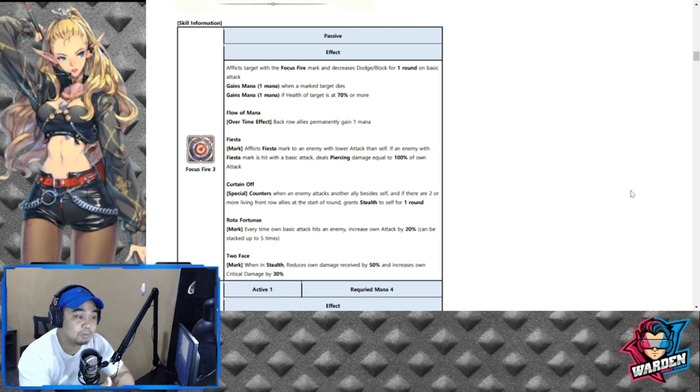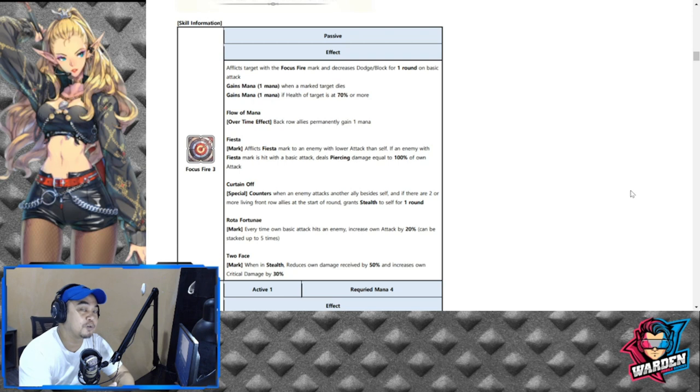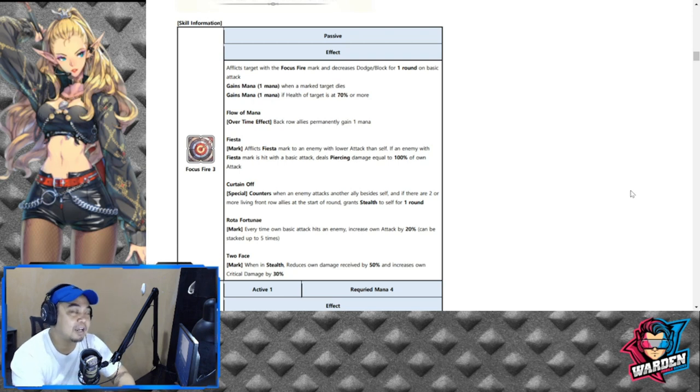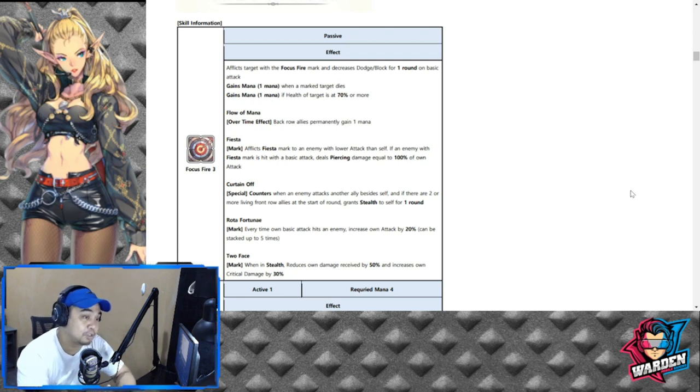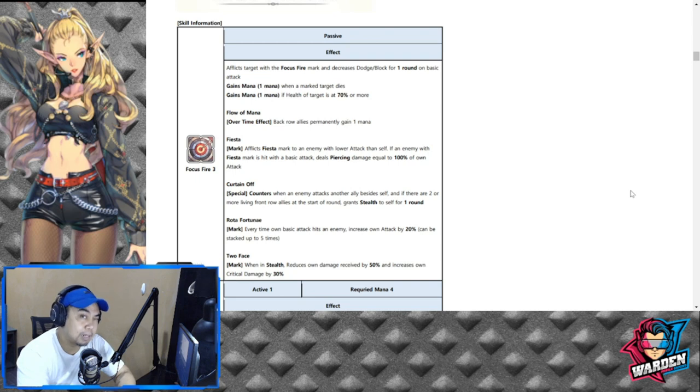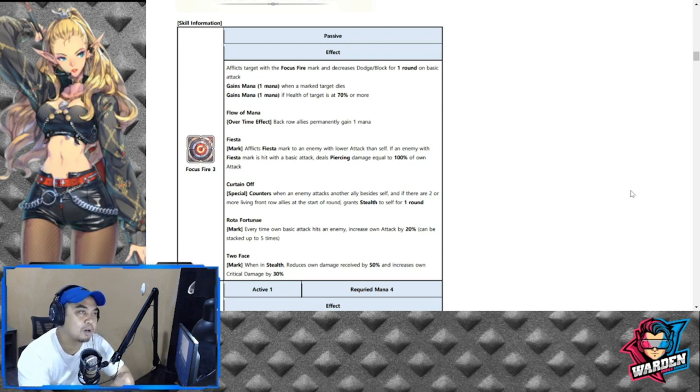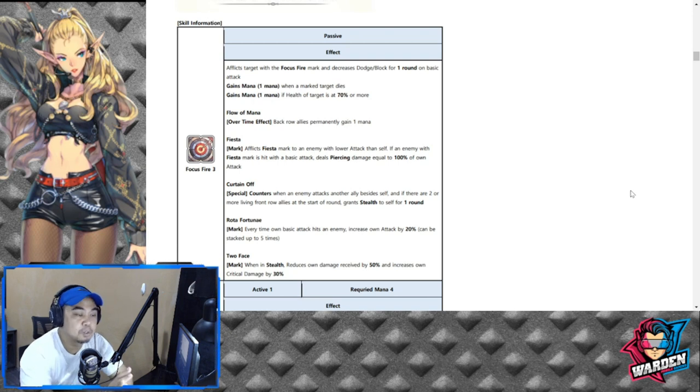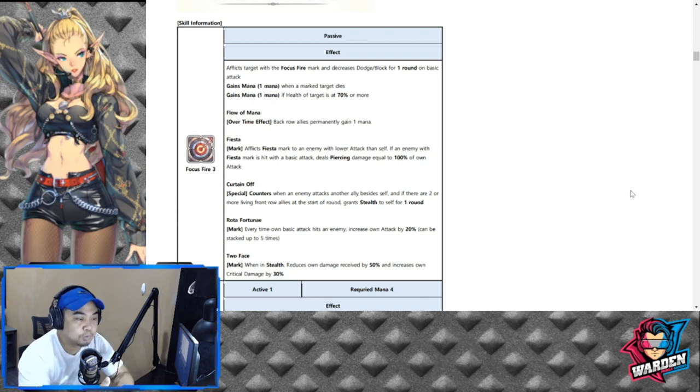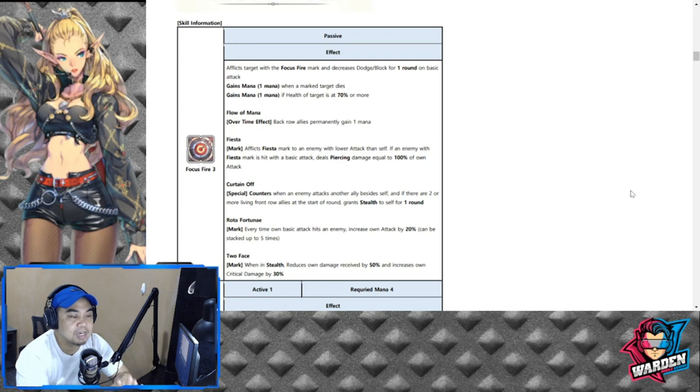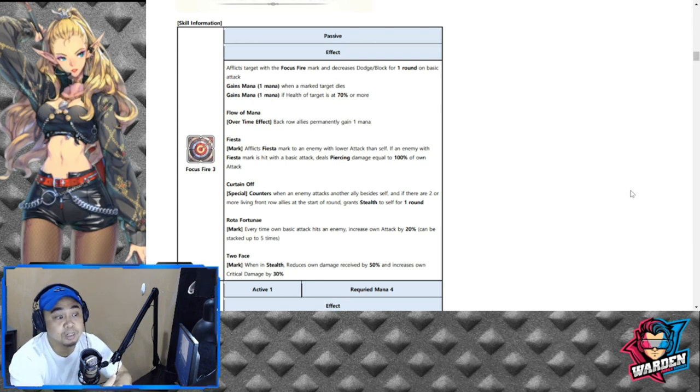I'm not sure if she's going to have higher attack than the dragon. I'm not aware of the attack stat of the dragon.